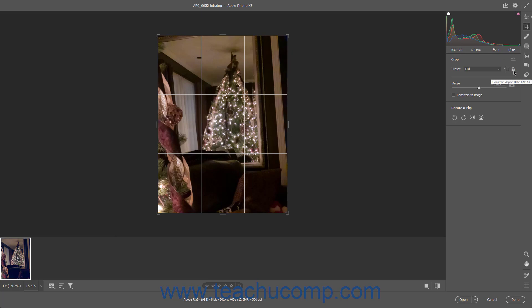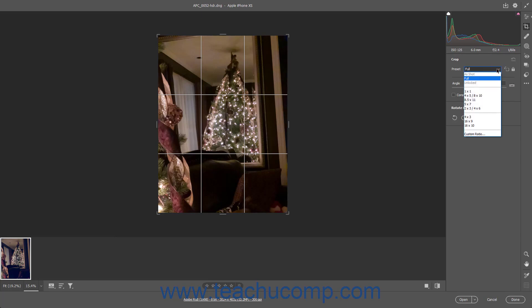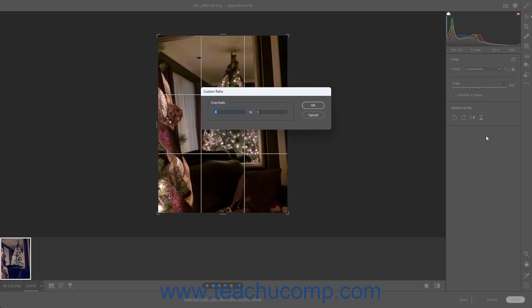If this icon looks locked, you apply the selected aspect ratio to the bounding box when changing its size. If the icon looks unlocked, you can freely change its aspect ratio when changing the size of the bounding box. If desired, to select the aspect ratio to apply to the bounding box, select a desired numeric ratio from the preset drop-down. Alternatively, to specify a custom numeric ratio, select the Custom Ratio command from the drop-down to open the Custom Ratio dialog box. Then enter the Height to Width Crop Ratio to use in the two fields in this dialog box from left to right, and then click the OK button.